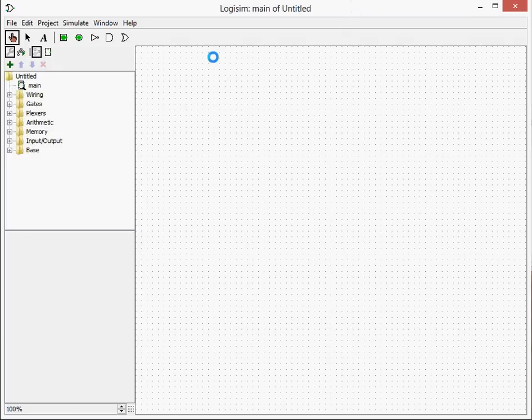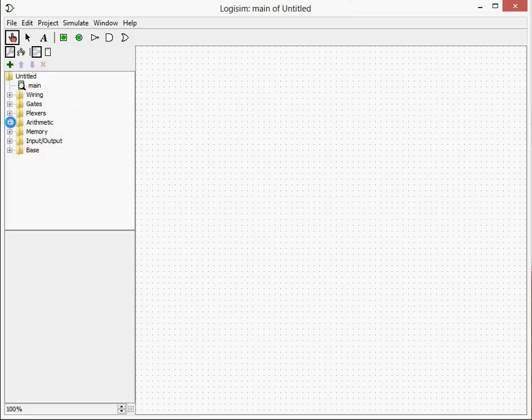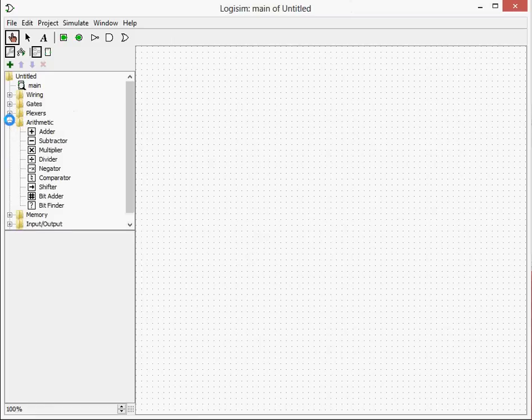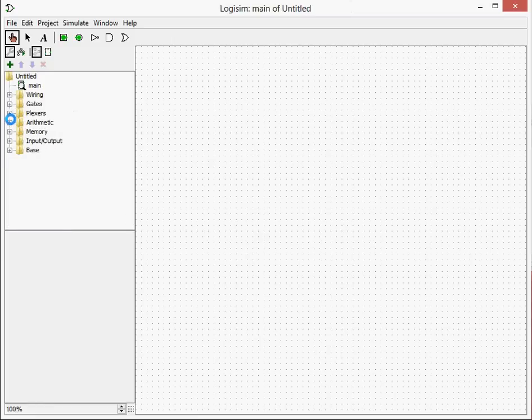This is the next Logisim show and today we're going to be doing multiple inputs for our logic gates and memory so you can remember different figures that we get from our results. So first of all we're going to do multiple inputs.